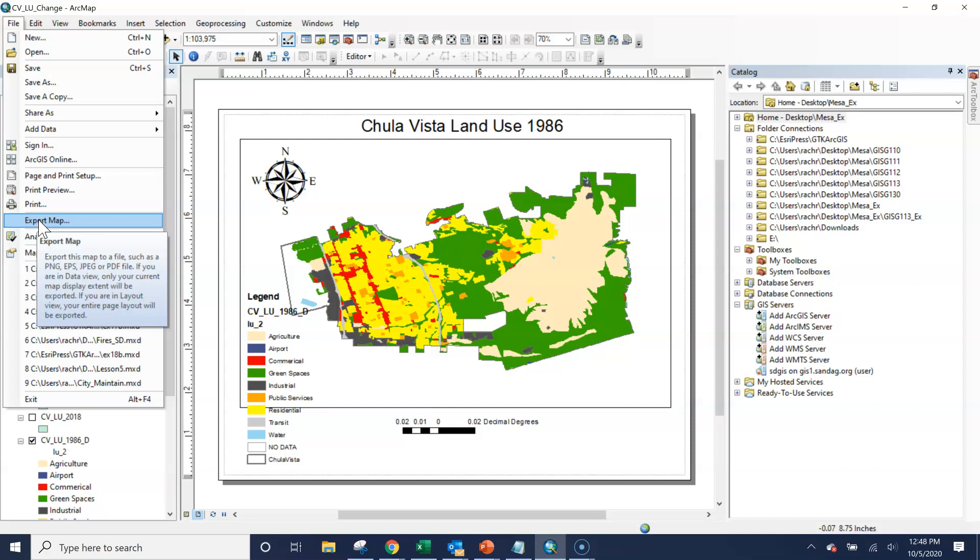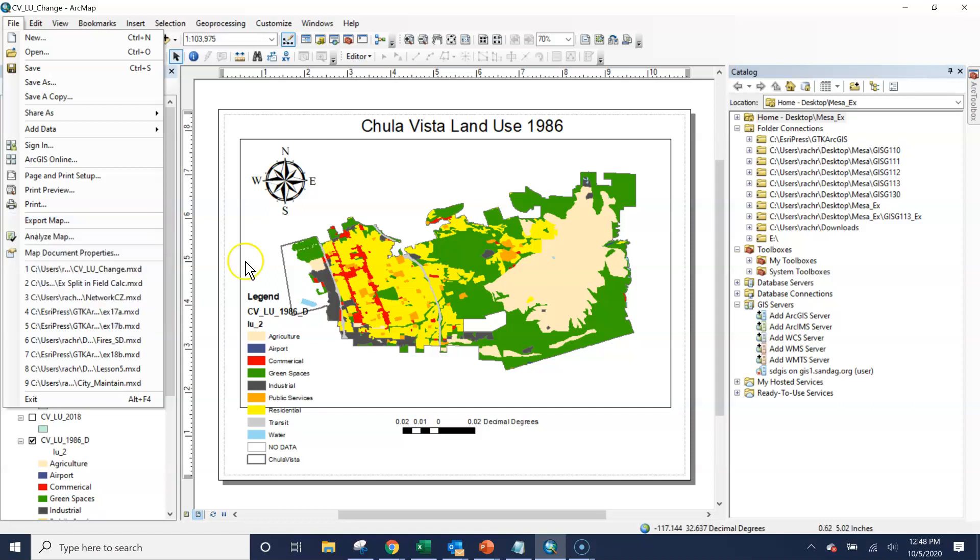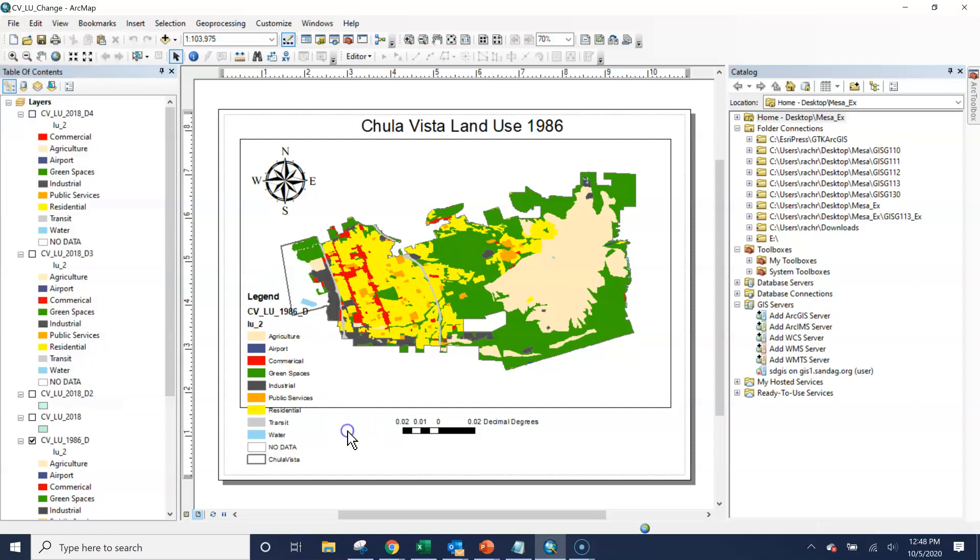If you're in data view, only your current map display extent will be exported. If you're in layout view, your entire page layout will be exported. So what does that mean? Here we are in layout view.